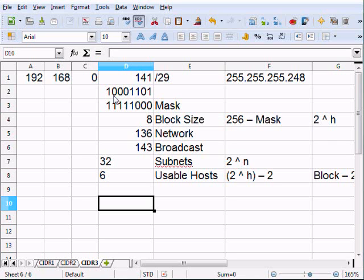I hope you've learned something from this subnetting overview. If anything isn't clear, shoot me an email or make a comment and I'll make every attempt to clear it up for you. Thanks for watching.